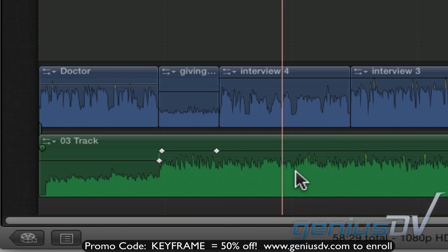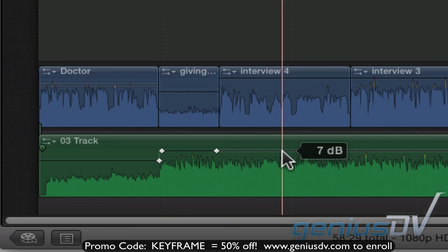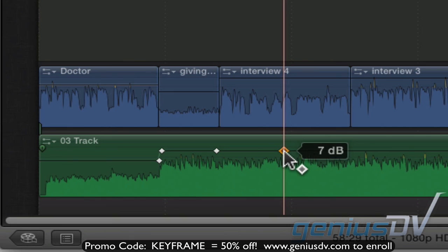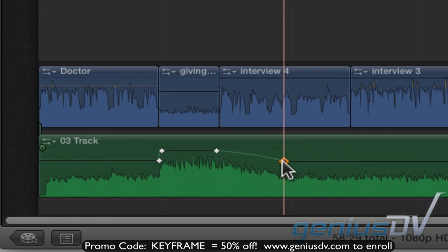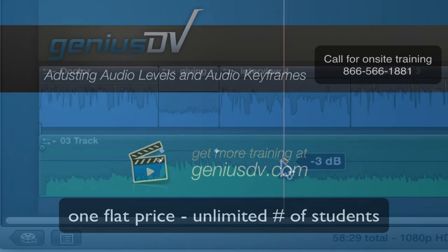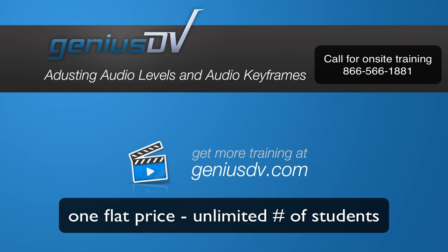And finally, if you'd rather add key frames manually, hold down the option key and click on the audio volume line. You should now have some of the basics when working with audio in Final Cut Pro X.